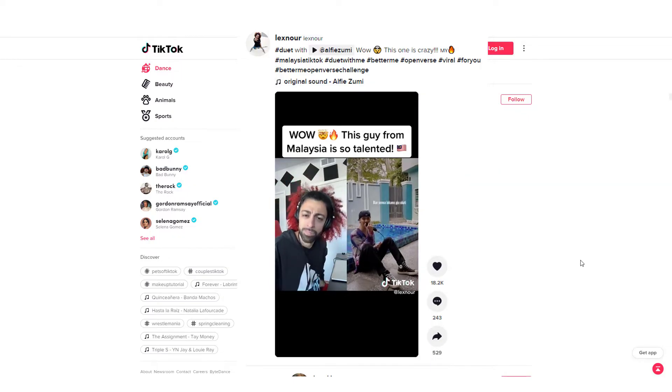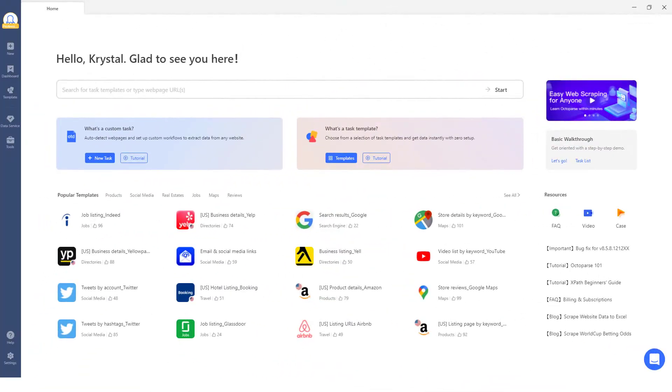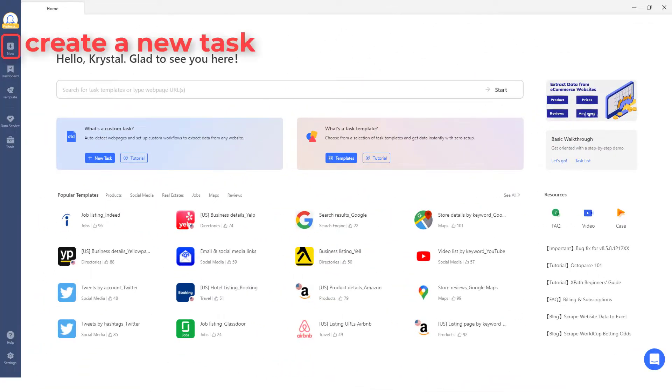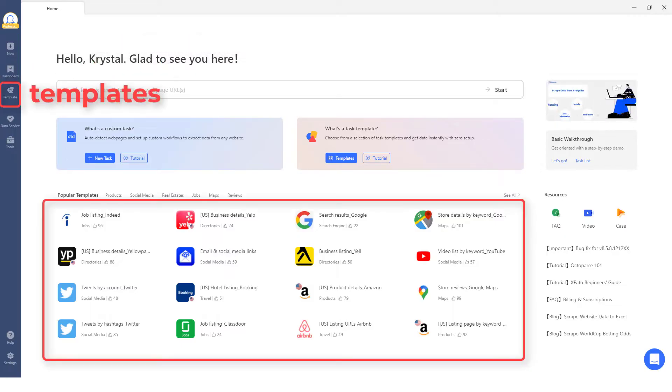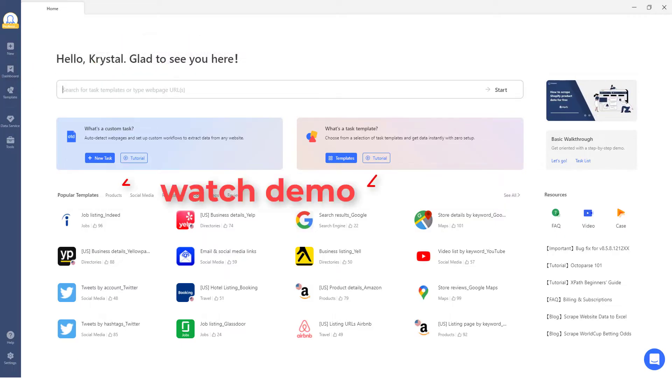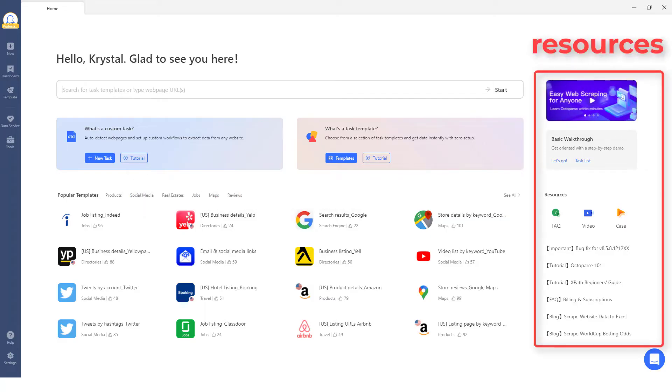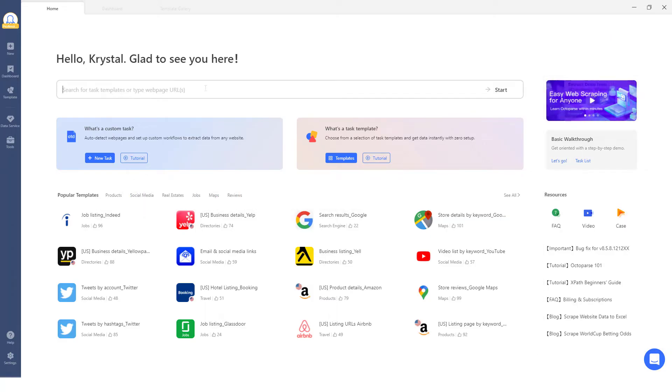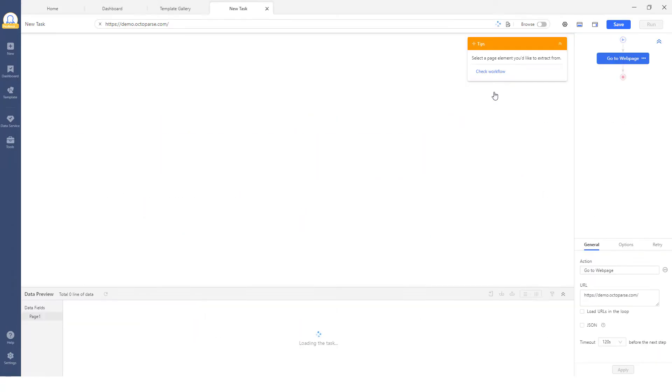from TikTok using a no-code scraper. For this demonstration, we'll use Octoparse, a free and powerful web scraping tool that works for literally all sorts of websites. Once you've set up a scraper in Octoparse, you can put it on autopilot for regular data feeds.